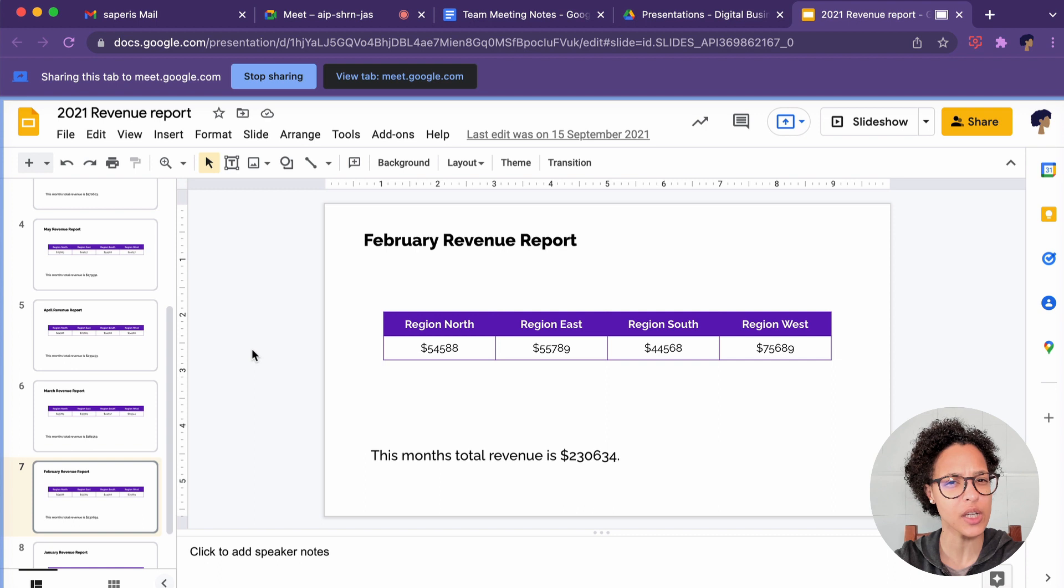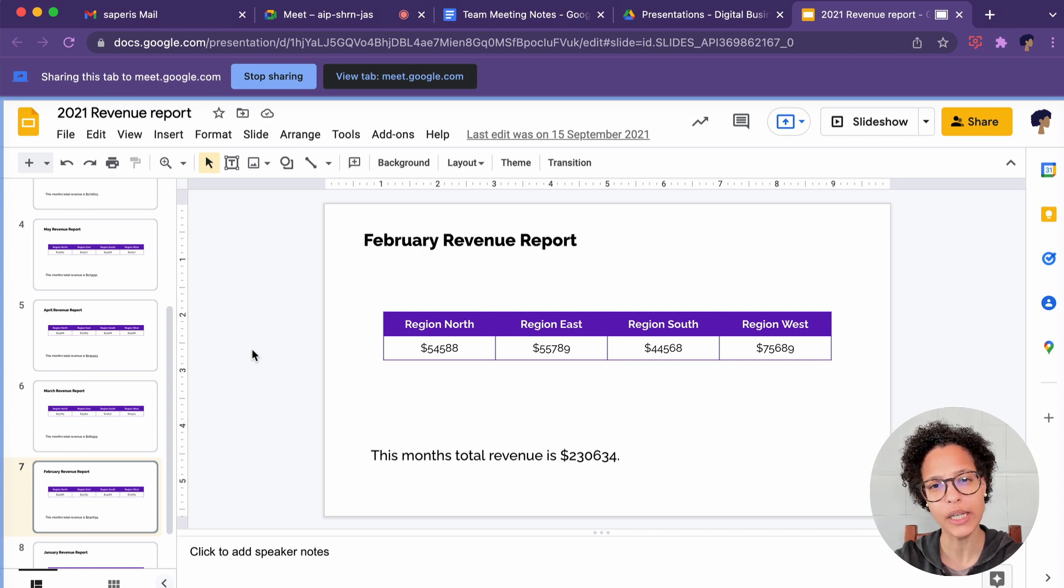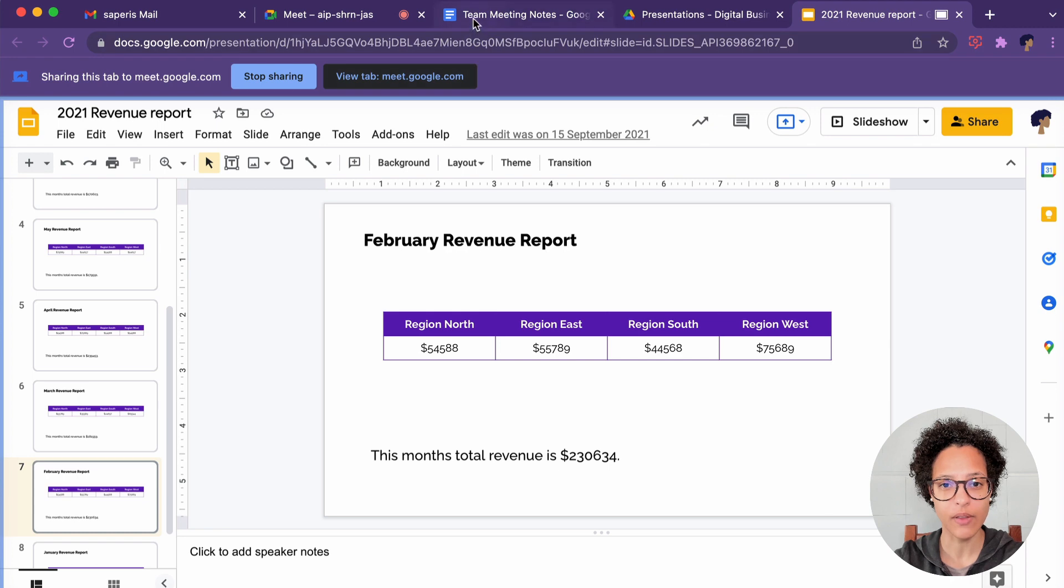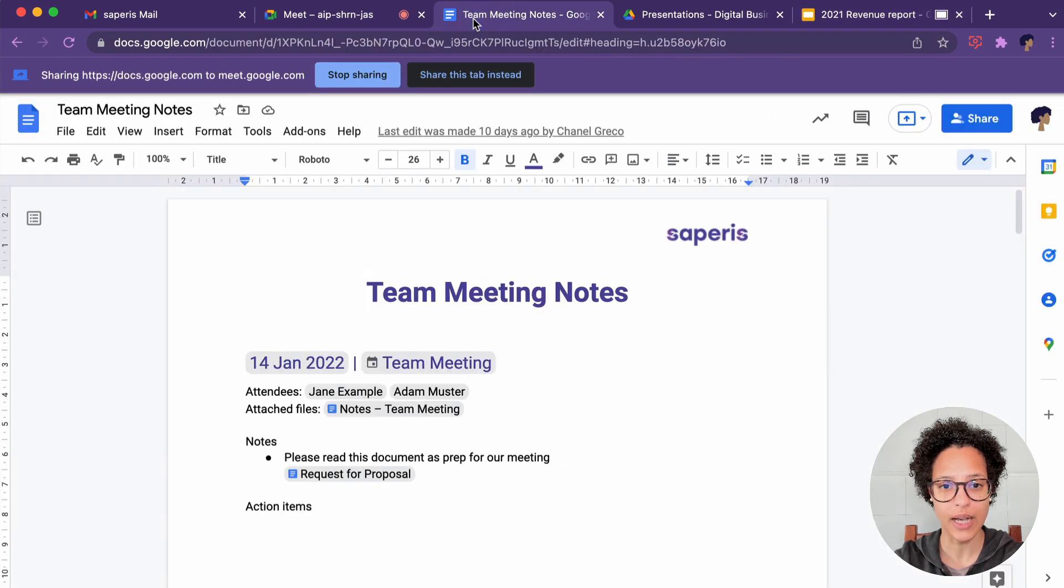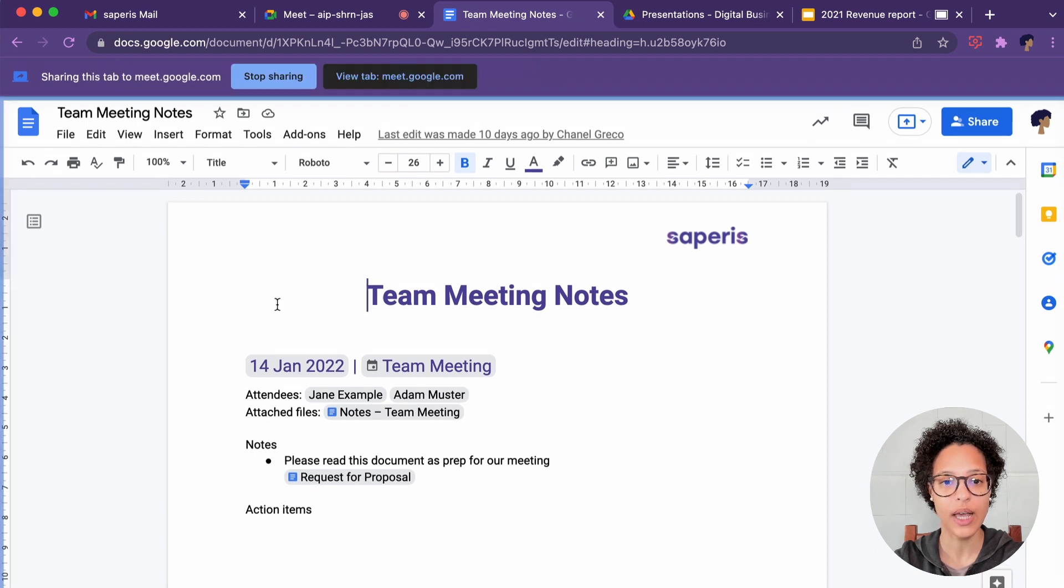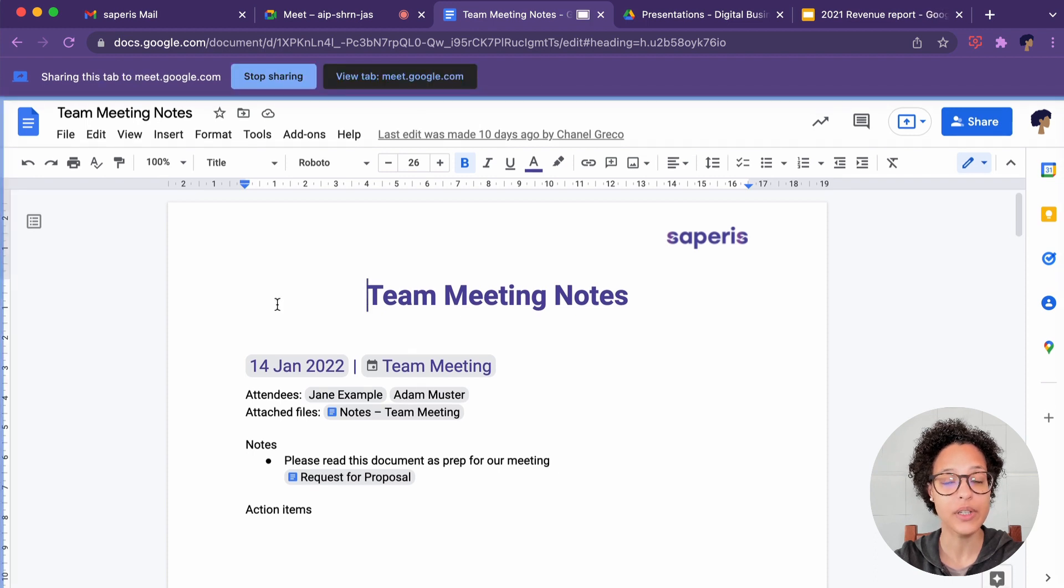What happens if I change to a different tab since I'm only sharing explicitly this tab? I'll click on the Google Docs tab and immediately I see the button Share This Tab instead, which I can click on and now the participants in the call see this document.